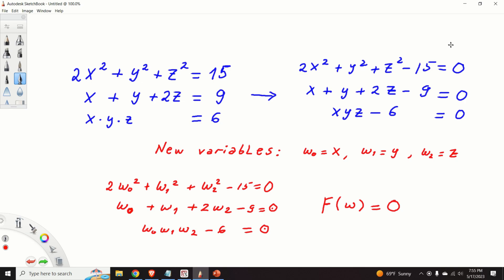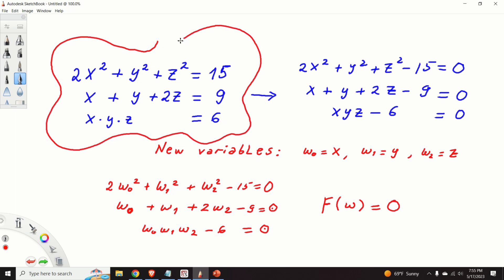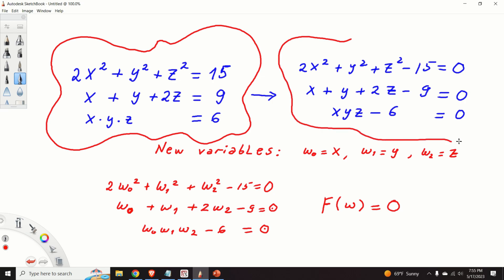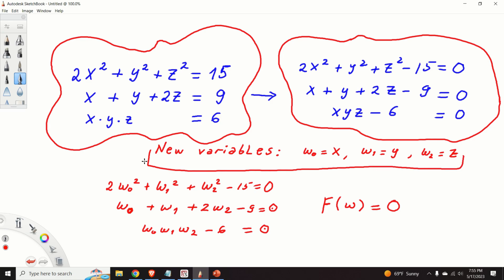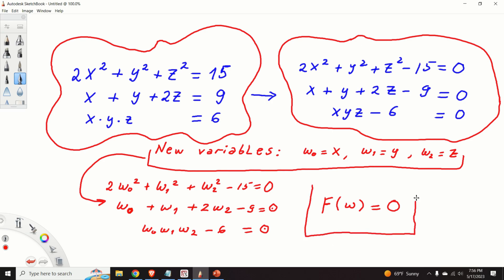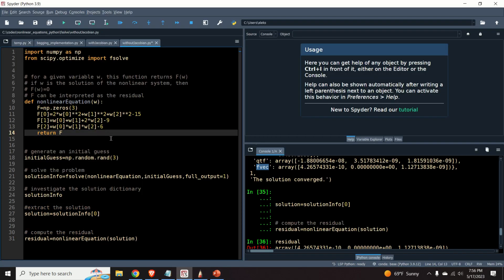Here is a brief outline of what you will learn in this video tutorial. We will start from a particular system of nonlinear equations. Then I will explain how to transform this system into the form that you can directly implement in Python. You will introduce new variables and substitute them in the original system to obtain the function. Once you have this function, I will explain how to solve the system in Python, and here is the Python code.